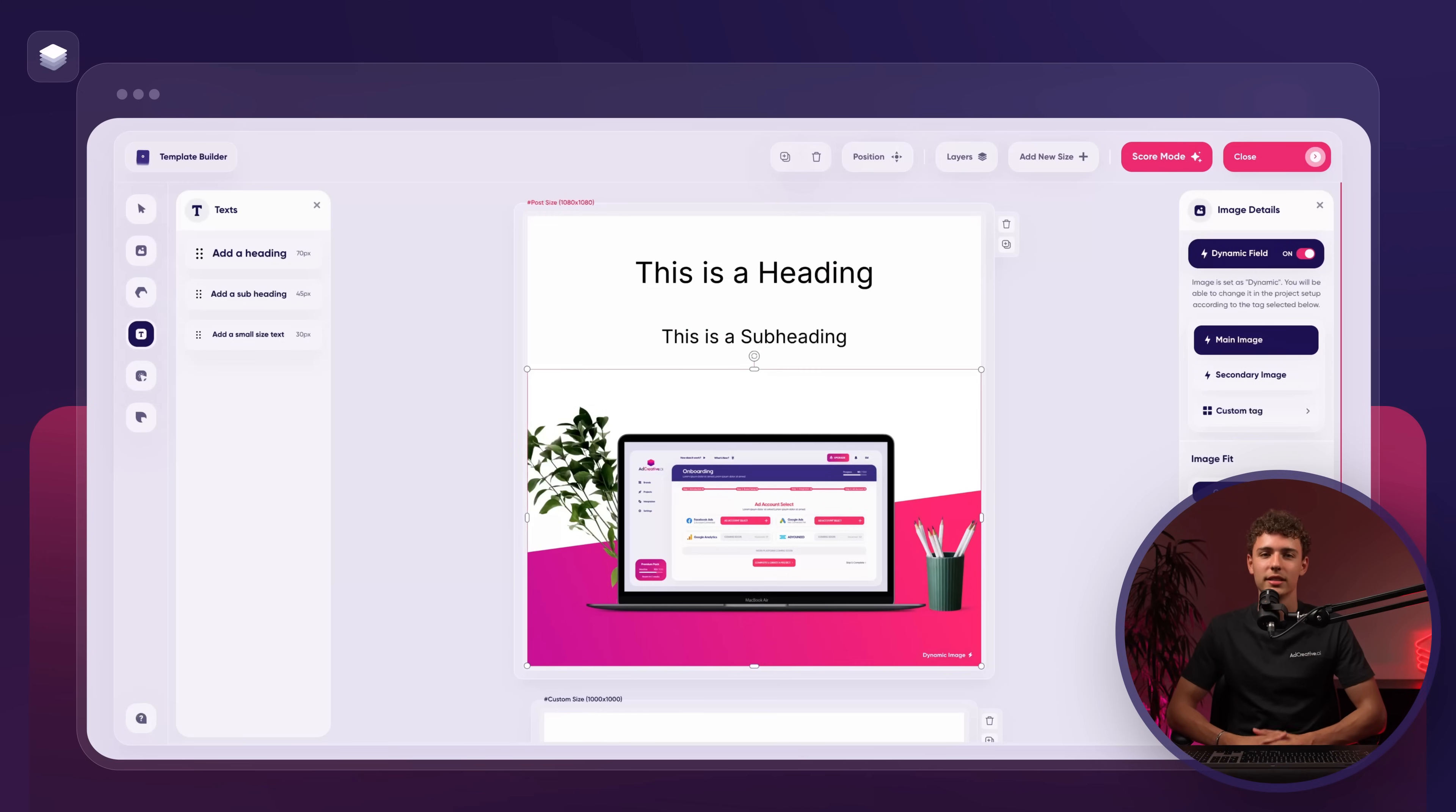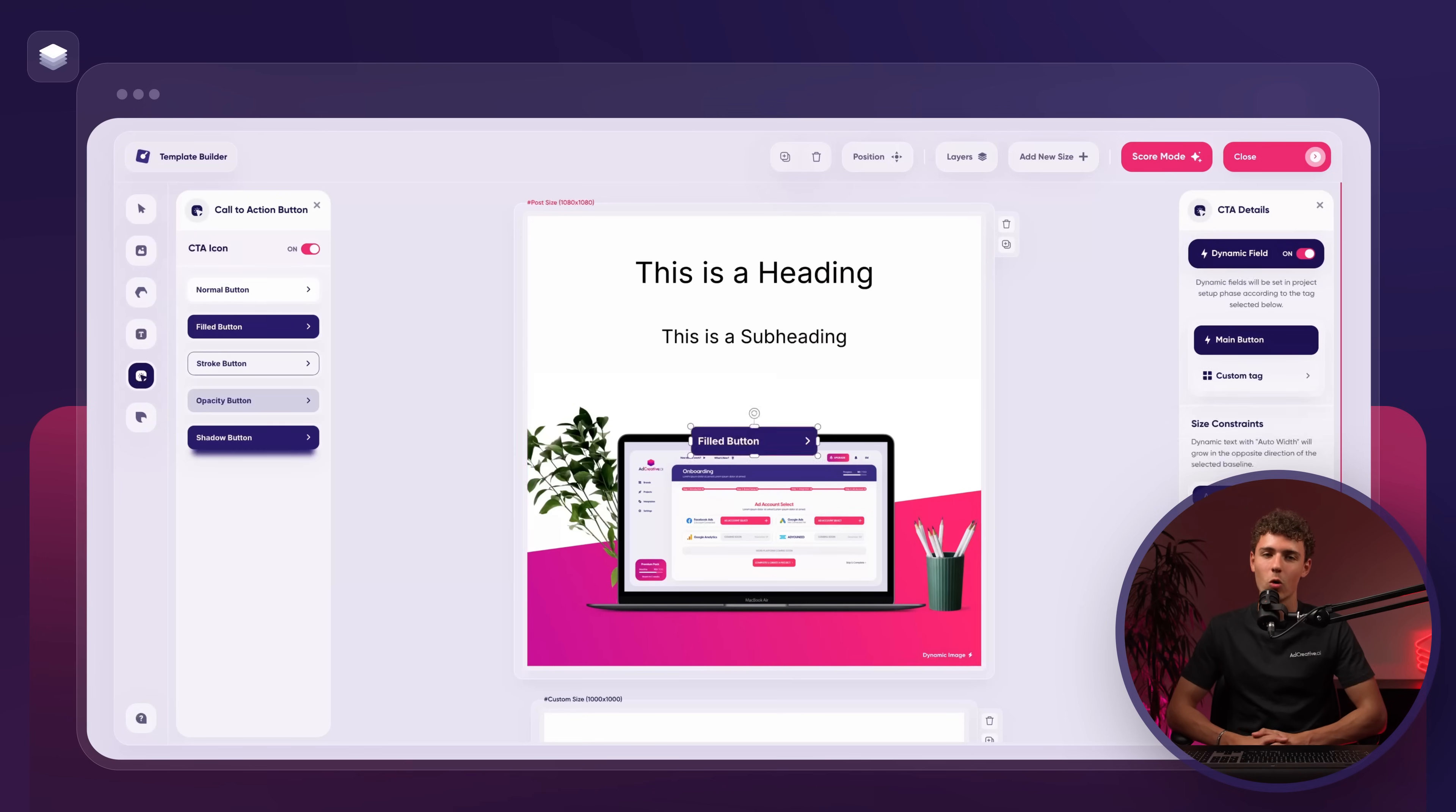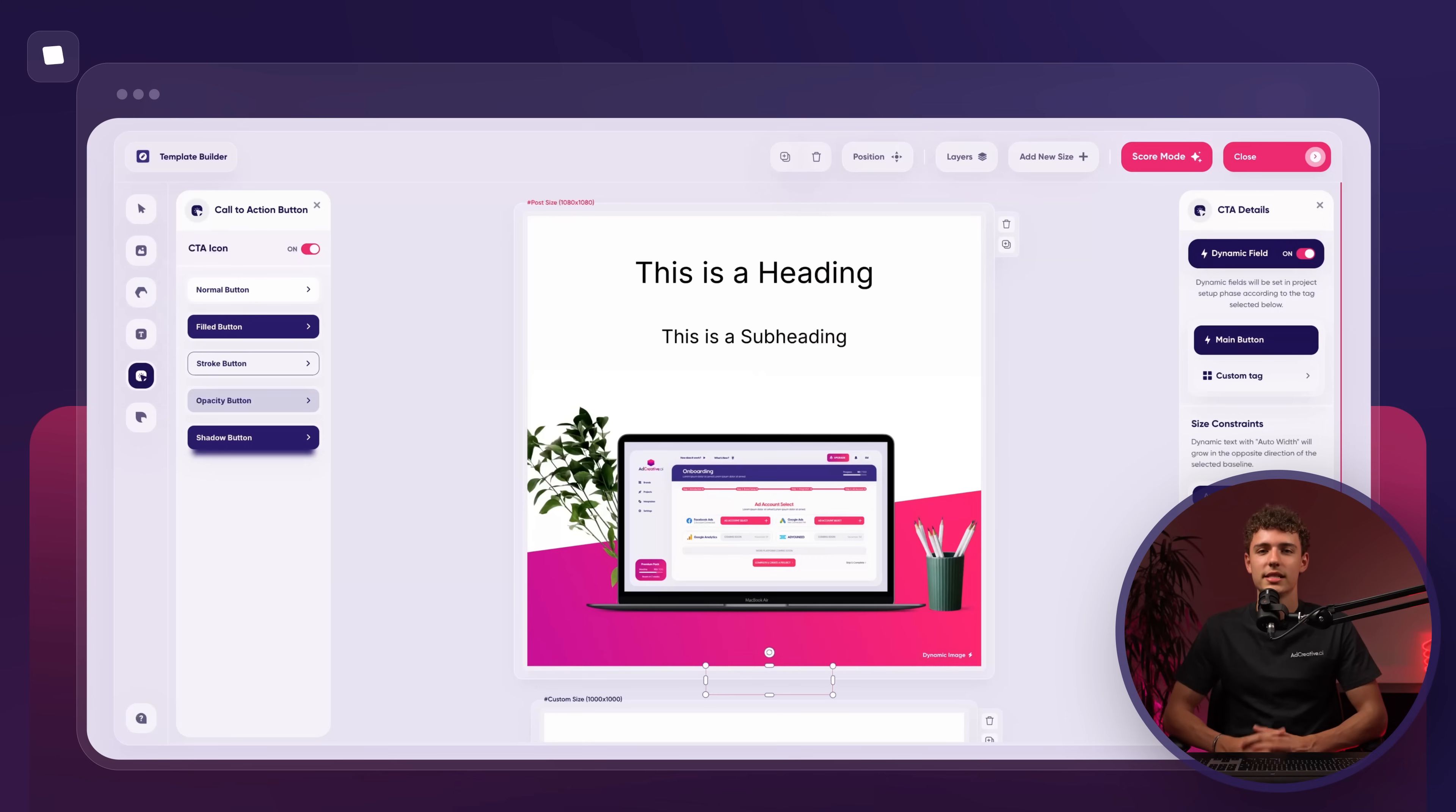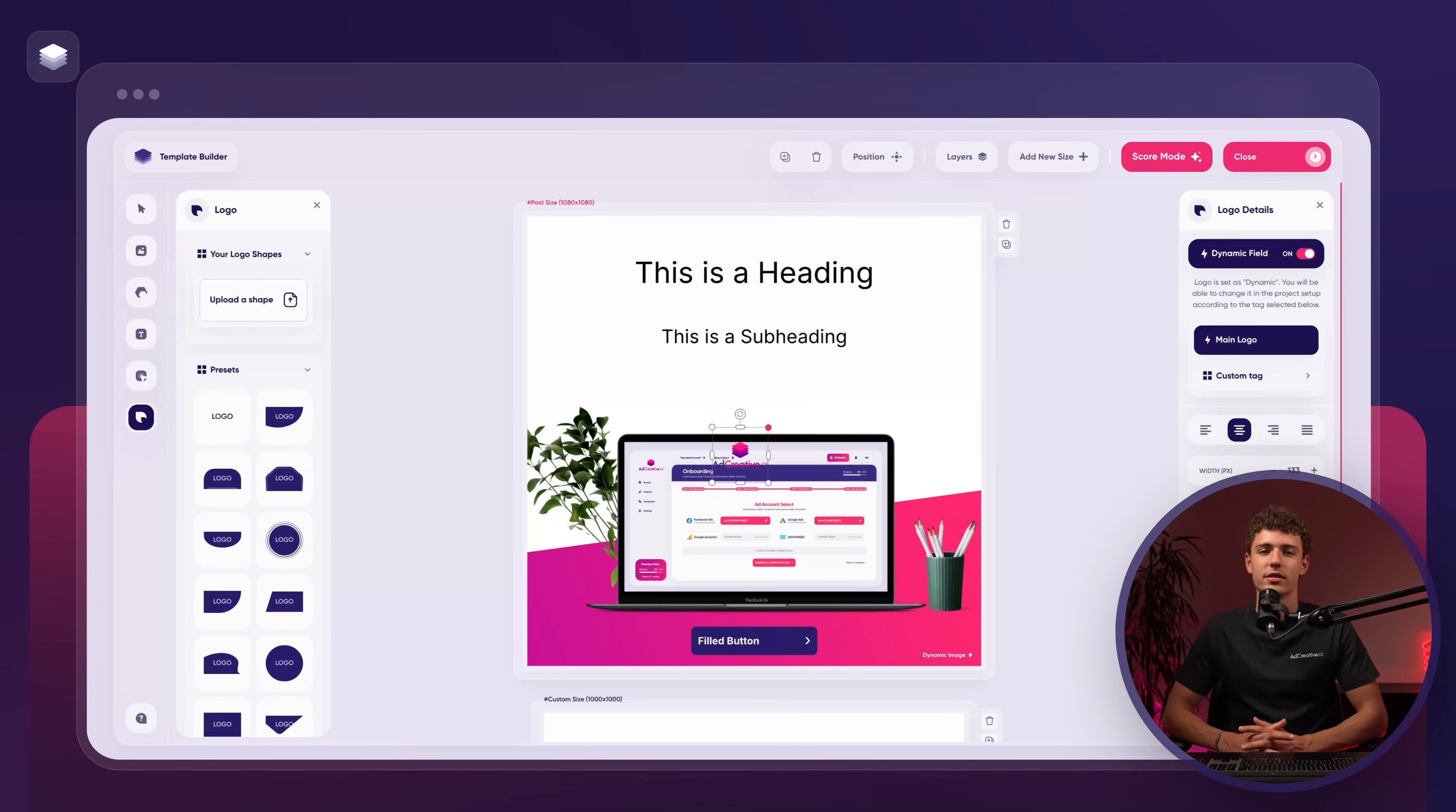To complete the template, we'll add a logo and a call to action button. The call to action will be dynamic while the logo will not. Since we've chosen to work with multiple sizes, we now need to apply our template to each canvas.